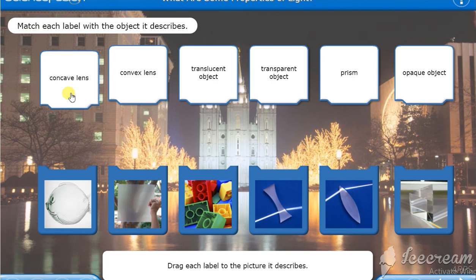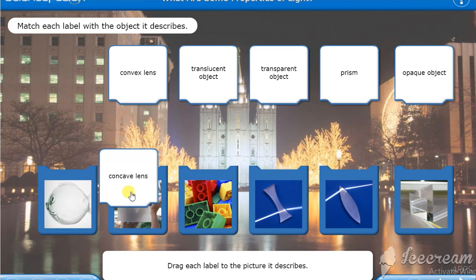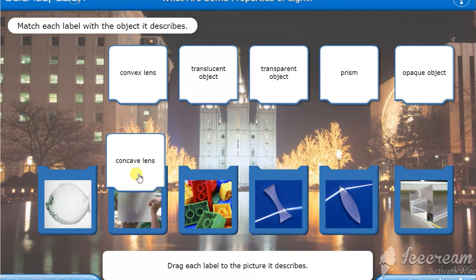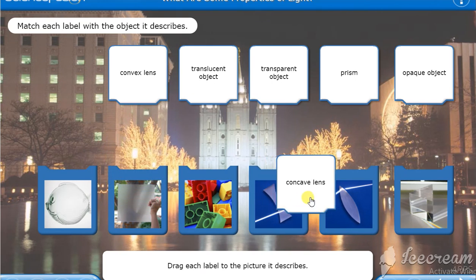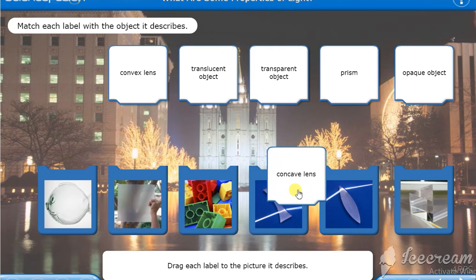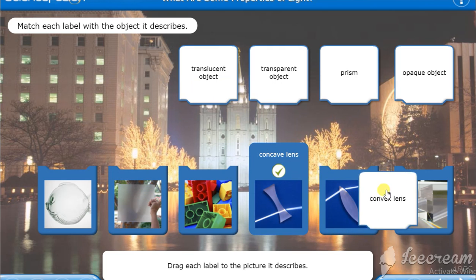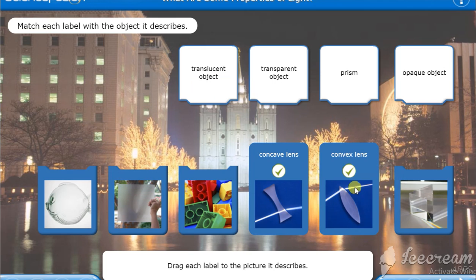Convex lens. Concave means inward. This is inward here. Alright. Convex means outward. This is outward here. Okay.